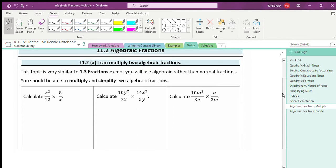So here are your three questions. We're going to calculate x²/12 multiplied by 8/x. What we're going to do is look to see if we can cross-simplify. I cross-simplify just the numbers first, to keep it similar to the process we used with normal fractions. Looking at the diagonal with x² and x — there are no whole numbers in front of them, so I'll leave those alone for now.